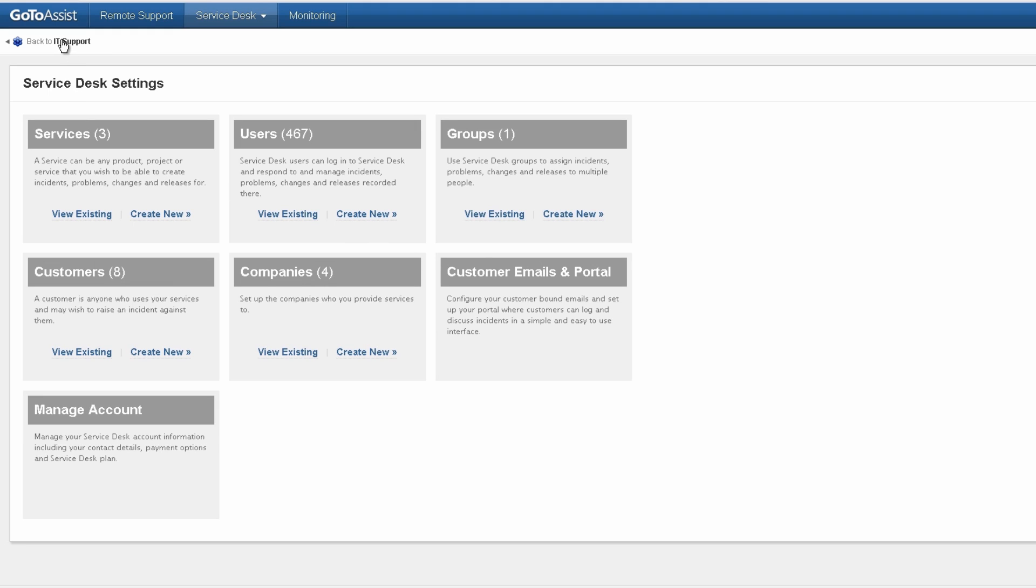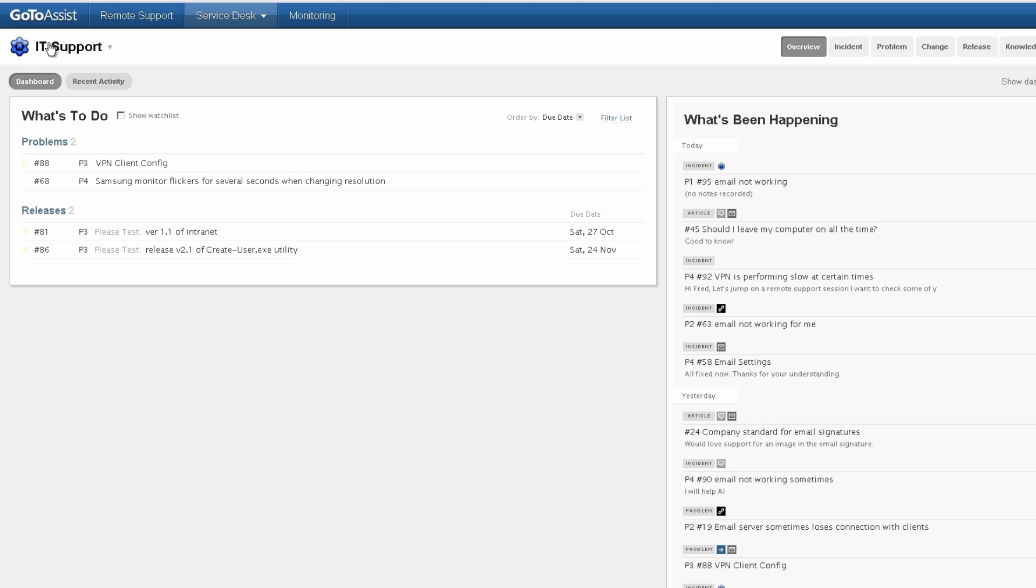To return back to the main menu where the daily work is done, click on back to IT support and you see the screen that we started at. That's it. Thanks for watching.